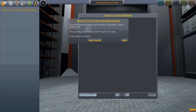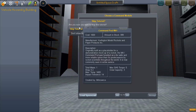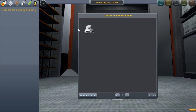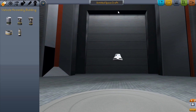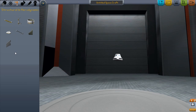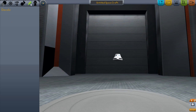We're just going into the start here. There's a tutorial I'm going to skip for now. I'm just going to throw together a little spaceship just to show you how it works. There are five main tabs on the interface: propulsion, command and control, structural and aerodynamic, utility and scientific, and then decals. There's also a crew tab but there's nothing in there on the demo version.